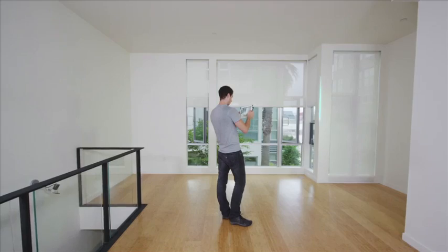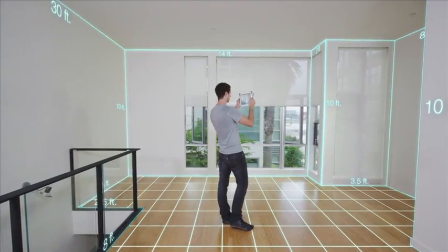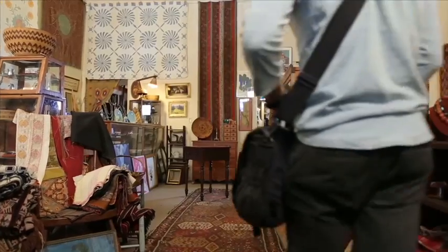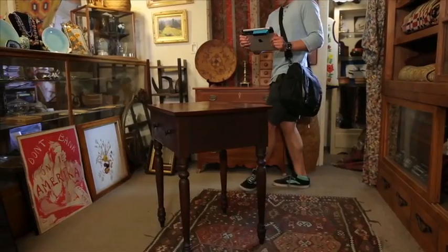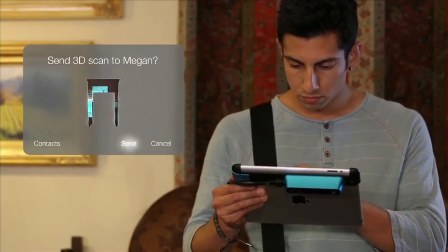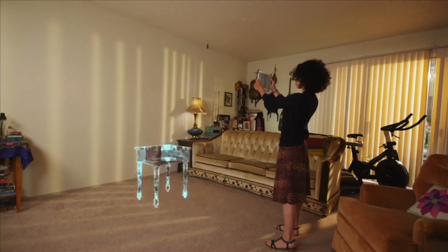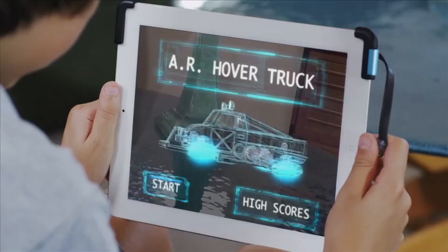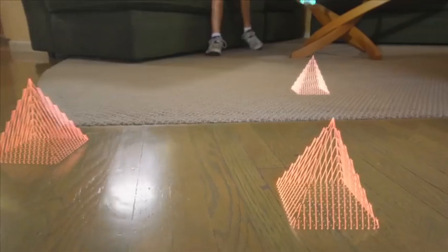You'll be able to capture every dimension of an entire room in a matter of seconds, and you can send a model to your phone so you can get any dimension you need at any time. You'll be able to easily capture and send three-dimensional objects across town or across the world, and make decisions together even when you're apart. You'll be able to play games — games where the real world becomes the game world.